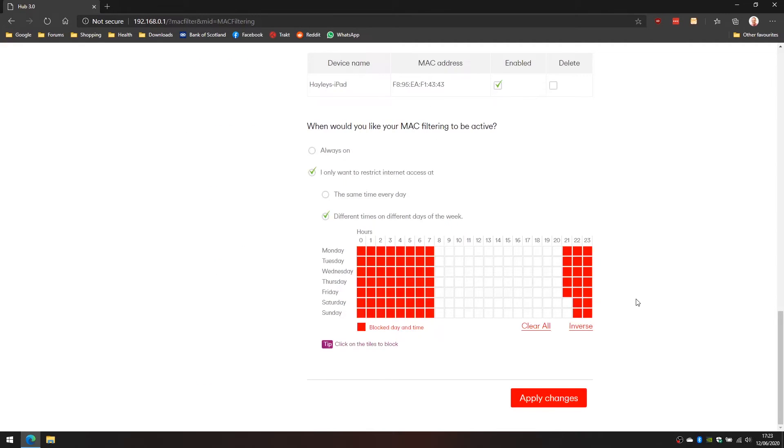Those changes are now applied. Every day between 8am and 9pm the internet connection will be active, except on the weekends it's going to be active until 10pm.